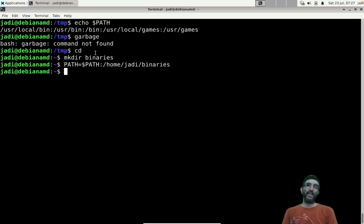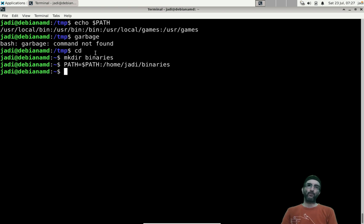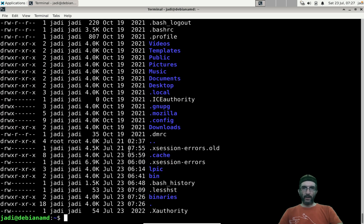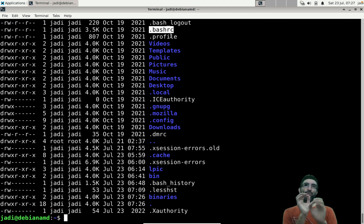If you create your own directory, like ~/binaries in your home, and put executables there, you need to update PATH: PATH=$PATH:/home/judy/binaries. Now you can run your binaries from anywhere. Remember this only applies to the current session — to make it permanent you must add it to files like ~/.bashrc or ~/.profile.